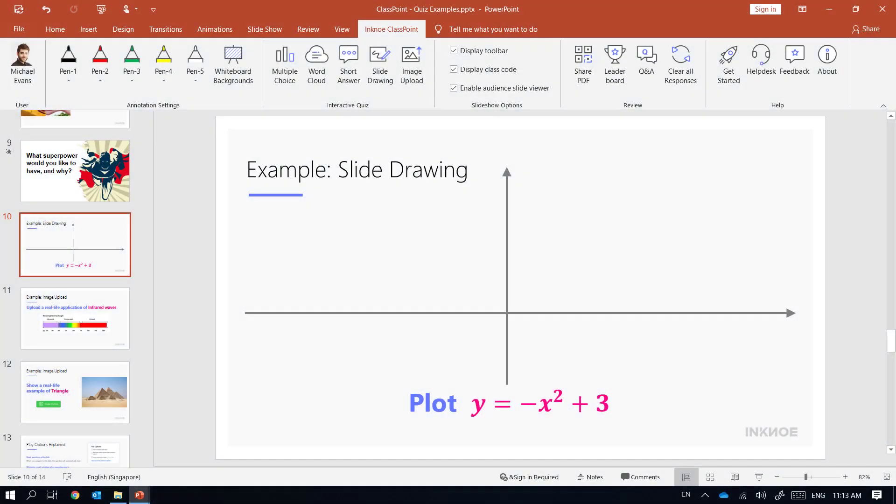In this example I have a quadratic equation and want my students to draw its graph. Traditionally I could only pick one or two students to do this on the classroom whiteboard, but now with ClassPoint every student can participate.